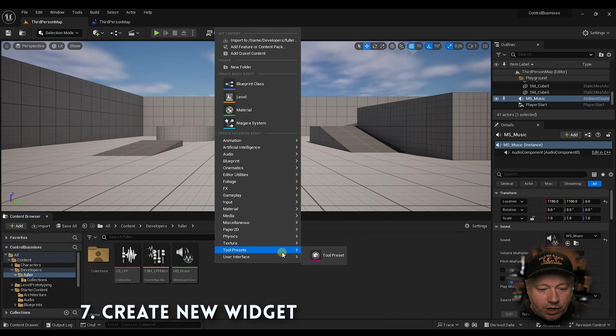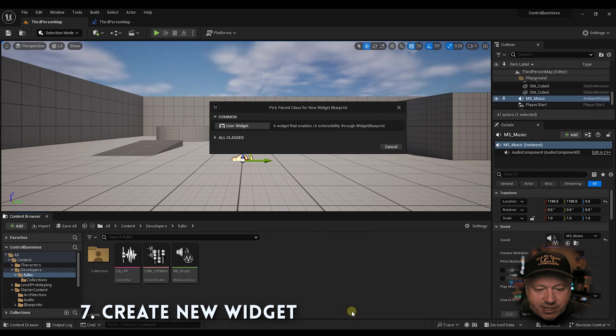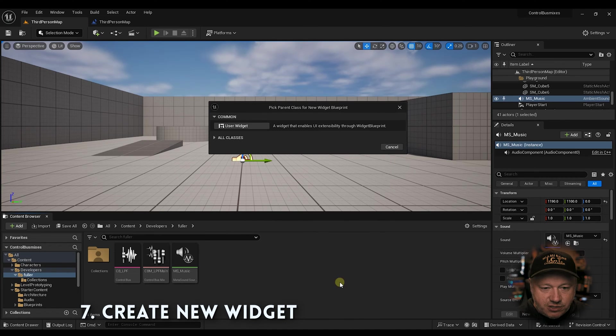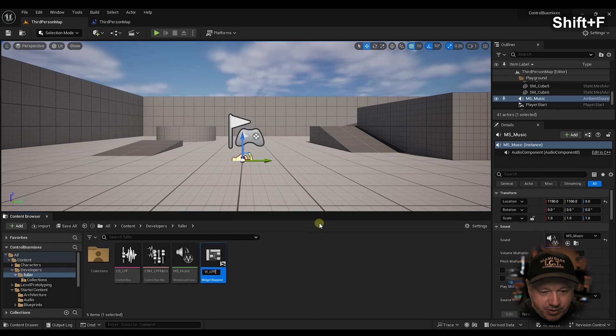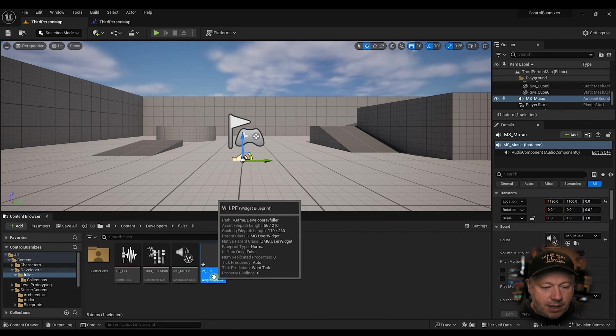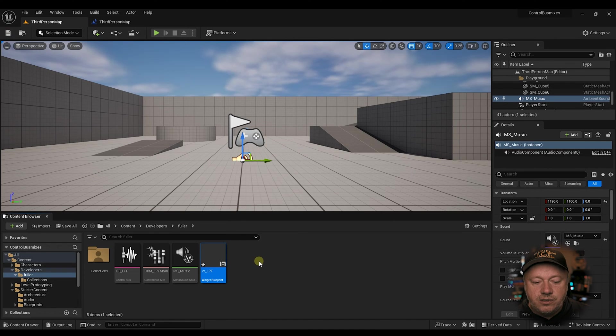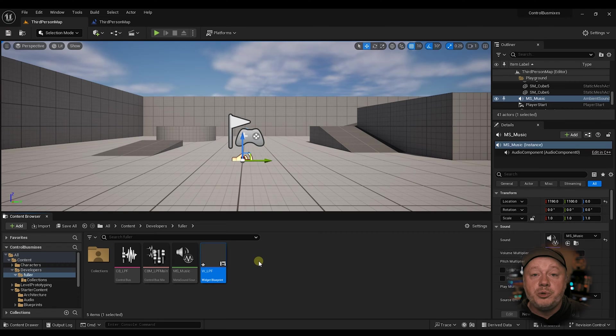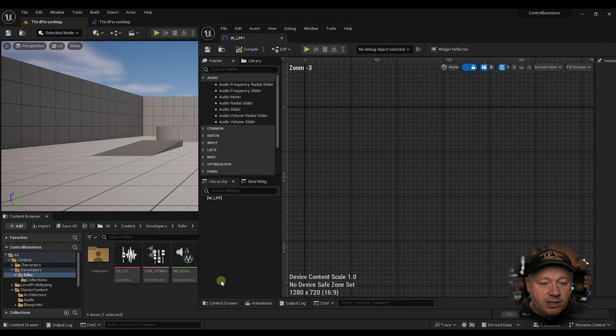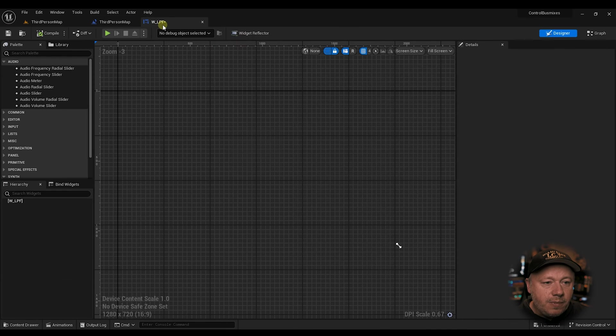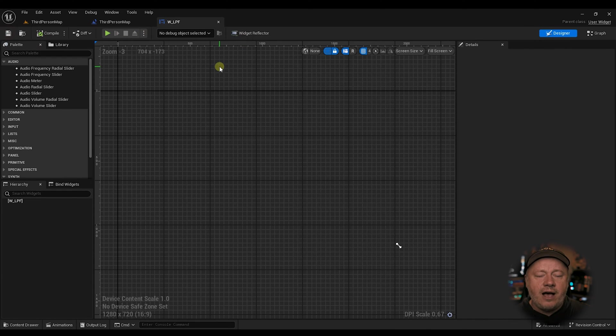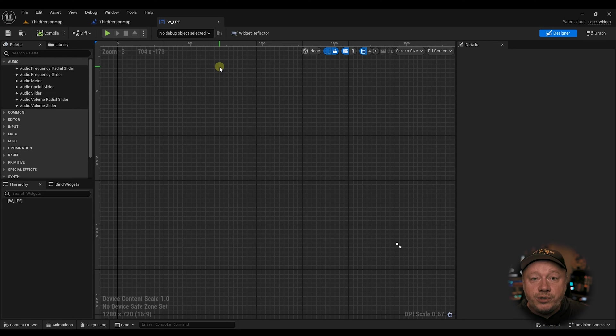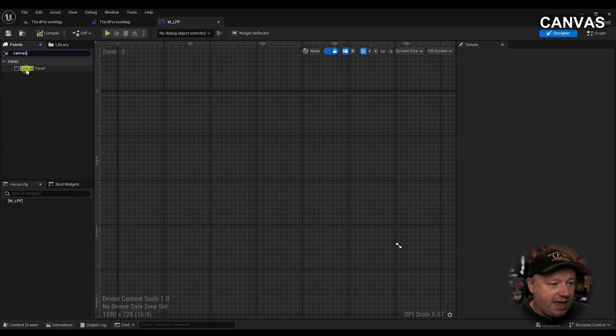And here's how we're going to do this. We're going to right-click. We're going to go down to user interface widget blueprint. So now we're getting into blueprinting here, which is important. I'm going to call this WLPF. That's our widget name. So with MetaSounds, you really want to get good at using blueprints anyway. So this is a little blueprint tutorial as well.